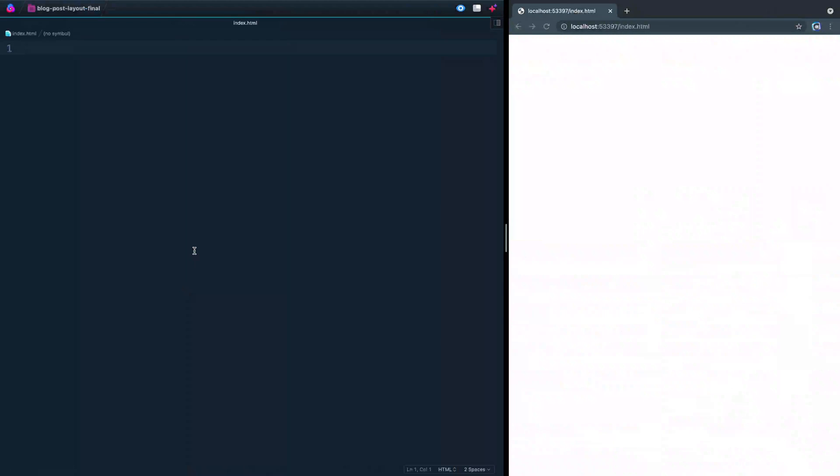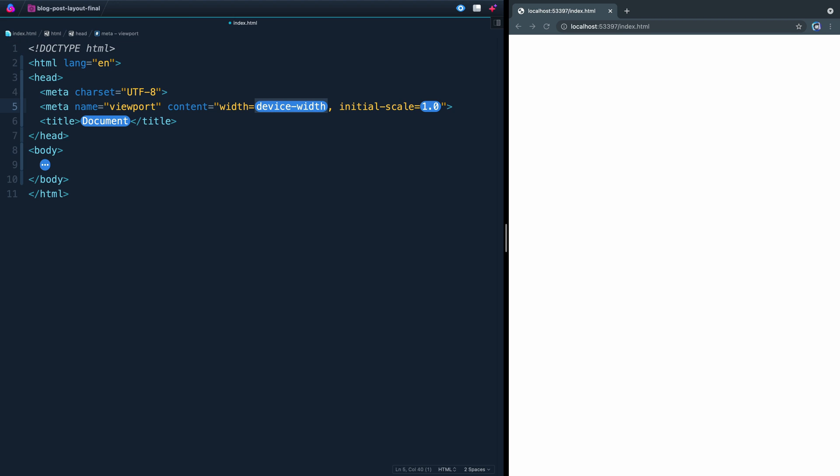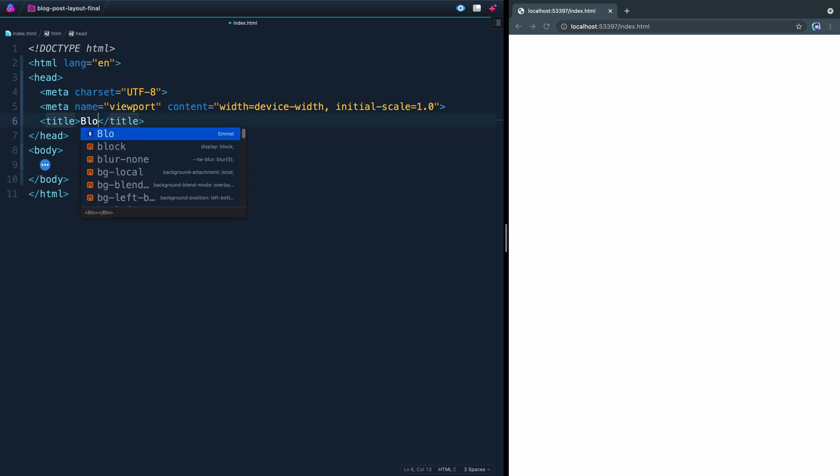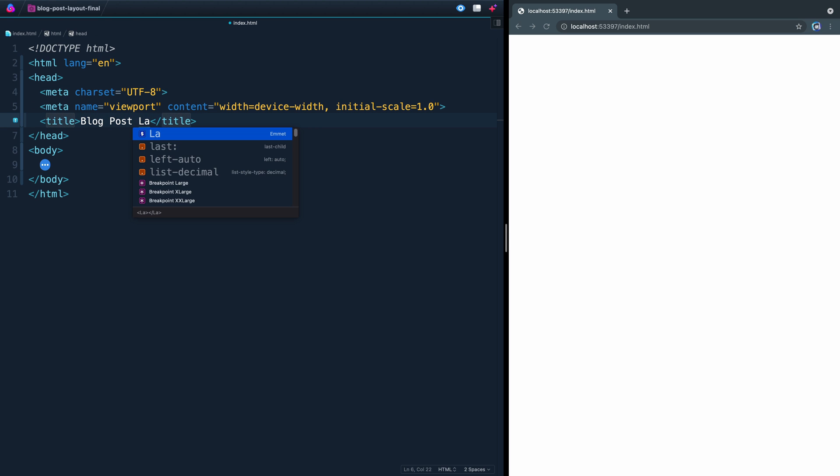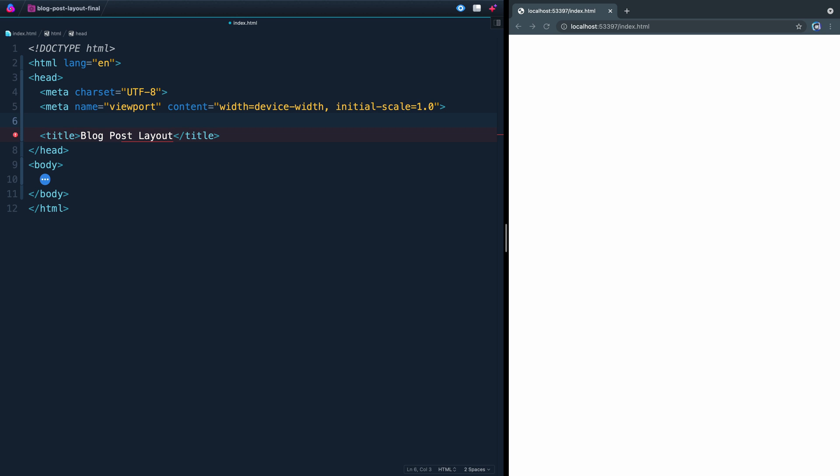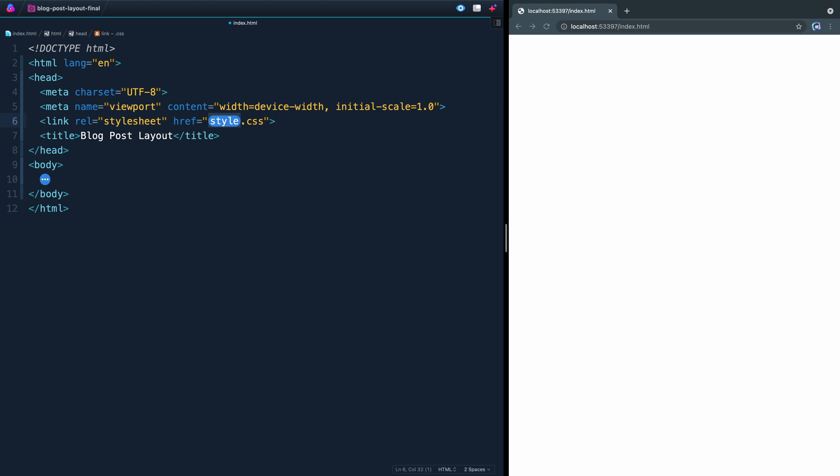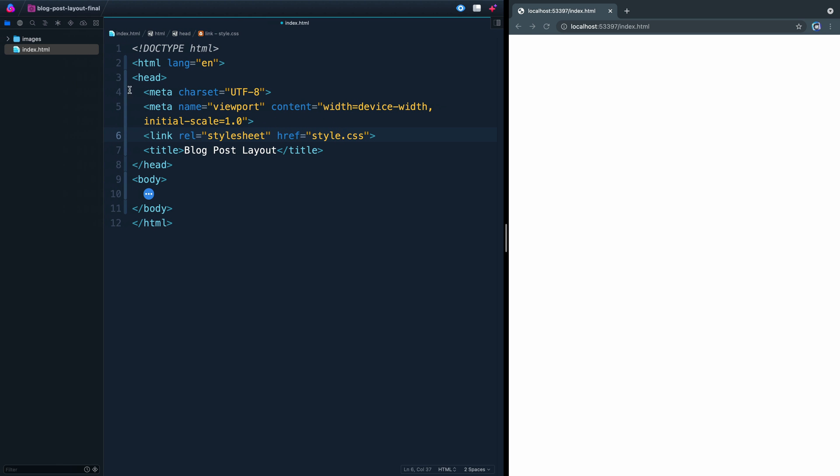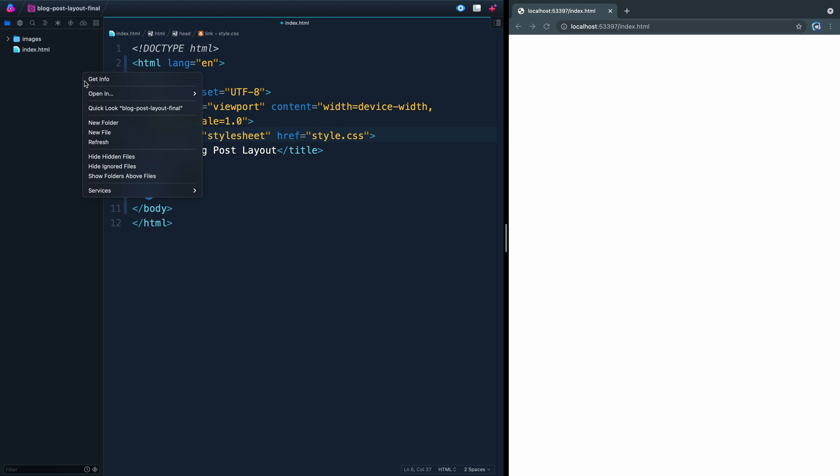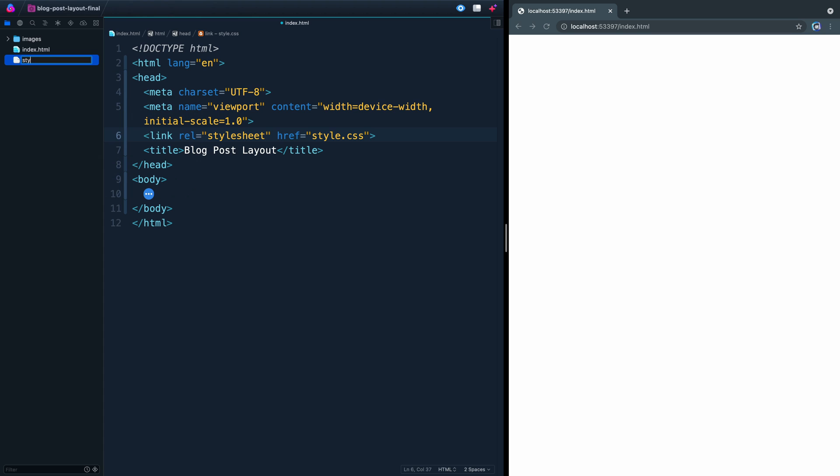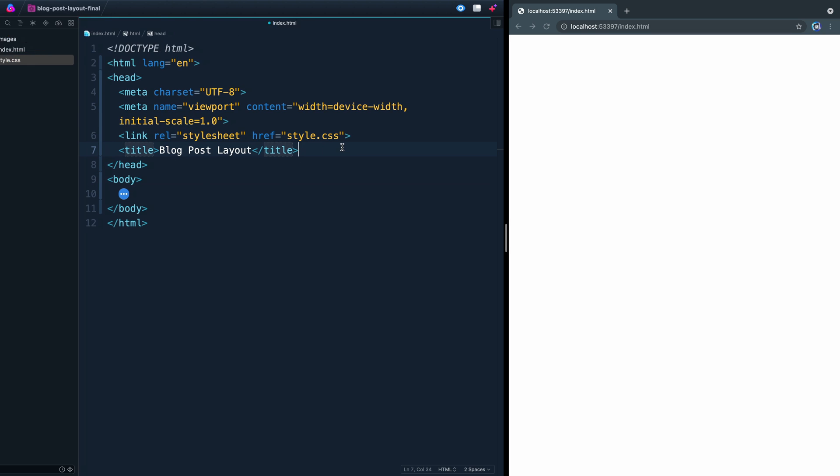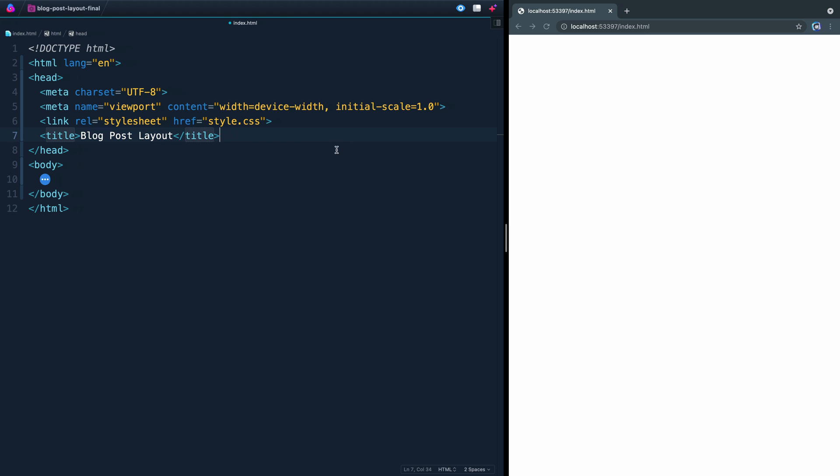And I've got just a blank HTML page open here. We're going to start by just expanding out the kind of boilerplate template that Emmett gives you automatically. We'll call this blog post layout. Now, we're not hooking up the CSS yet, but just because it's good practice, I'm going to go ahead and add it now so don't forget later. So I'm going to link the CSS, and we'll just call it style.css. And I don't actually think we've added it here, so let me do that. Style.css. Okay, cool.